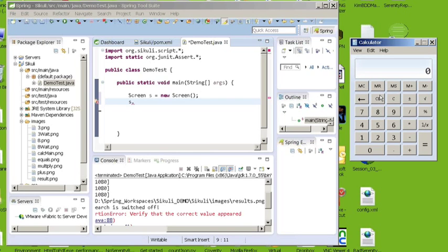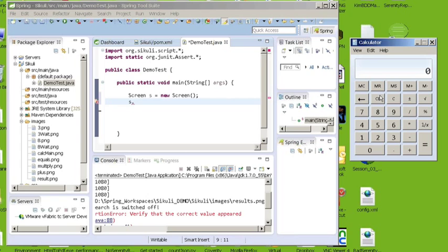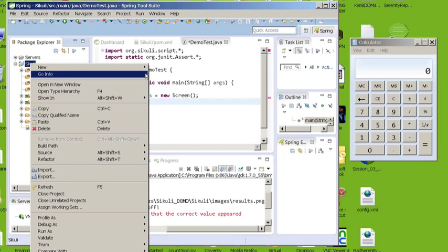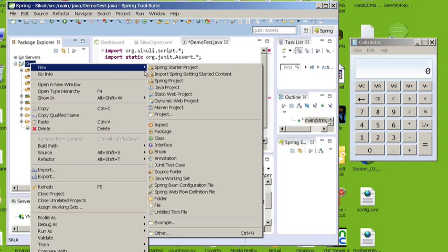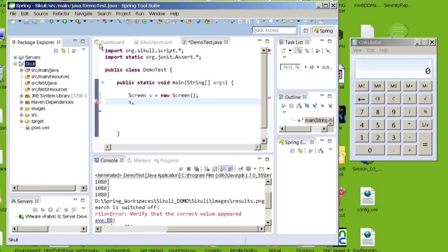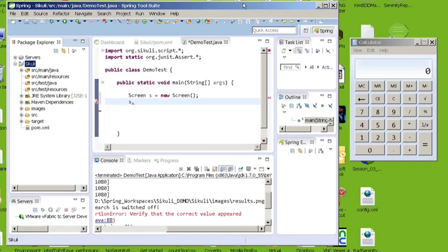So in order for CQLX to interact with your application, it does image comparisons. So you need to have images of everything that you want to interact with within your application. So you're going to want to create an images folder for your project to add images to. So right click on your project and just create a new folder and call it images. And once you have your images folder set up, you're going to want to then take snapshots of the images that you want to interact with for your test and save them to that directory.